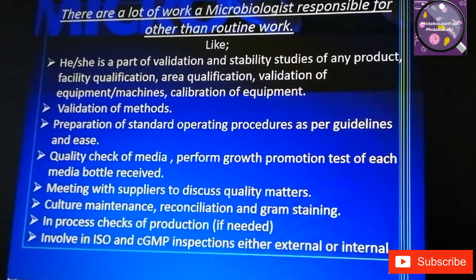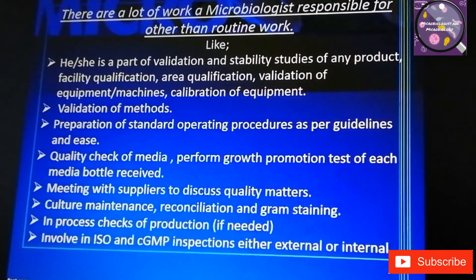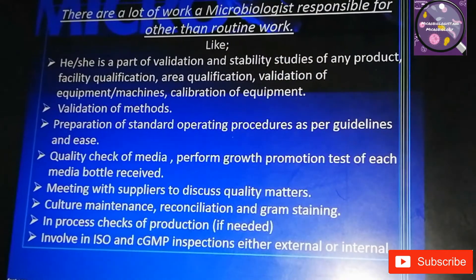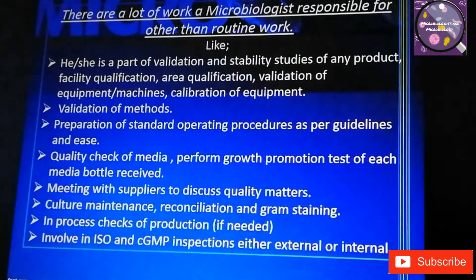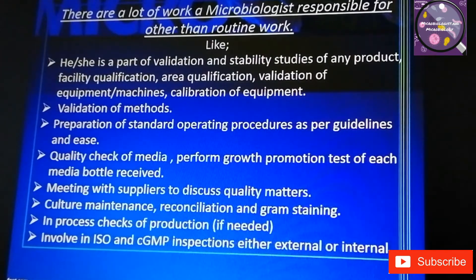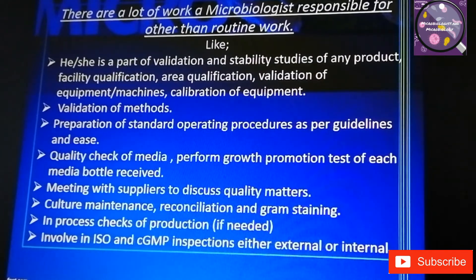Microbiologists are also responsible for validation of methods, preparation of standard operating procedures as per guidelines, and quality checks of media — meaning performing growth promotion tests on each media bottle received. This also includes meeting with suppliers to discuss quality matters, culture maintenance, reconciliation, and Gram staining.